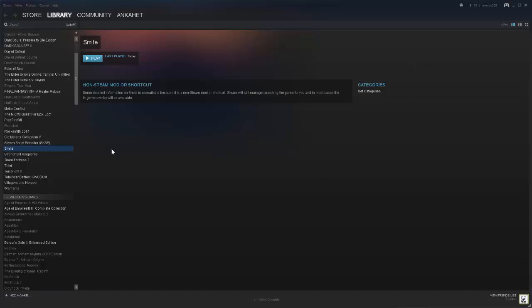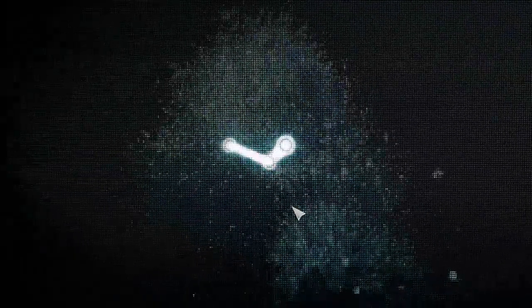You can do it in regular mode, or you can go into Big Picture mode and launch it from here.